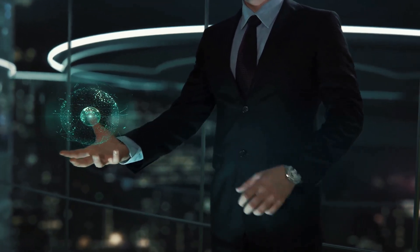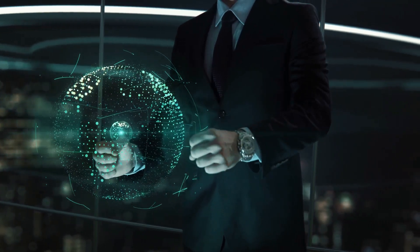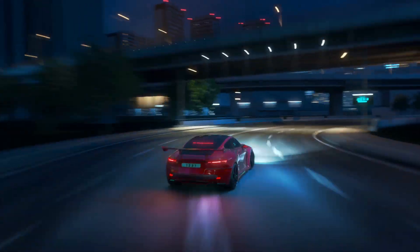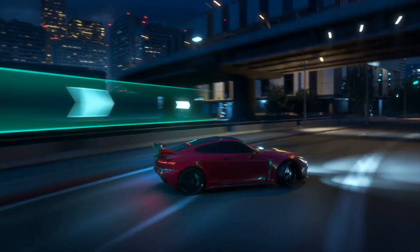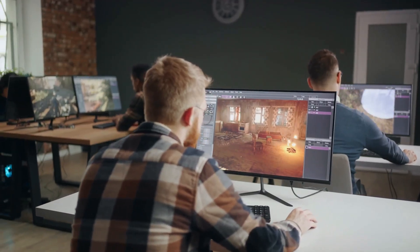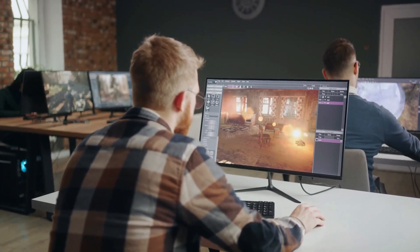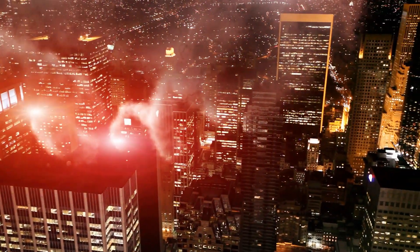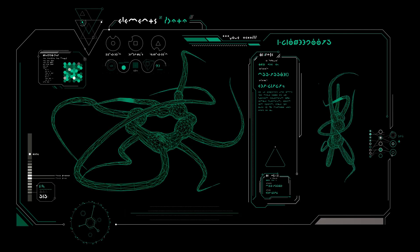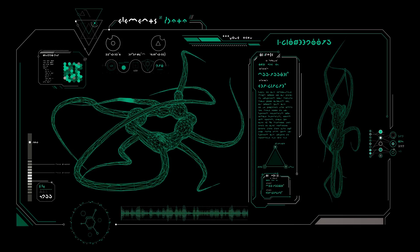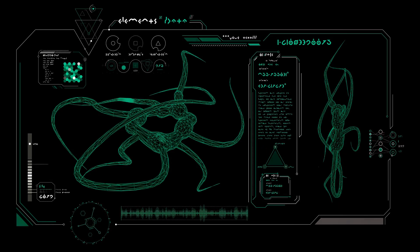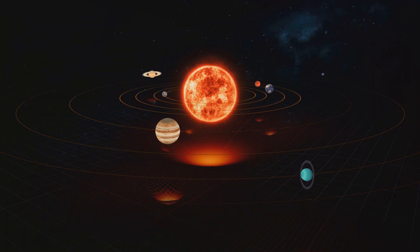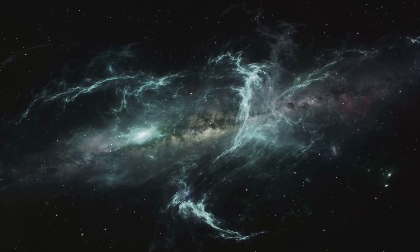As our technology grew, so did the complexity and realism of our simulations. We began creating hyper-realistic video games that blurred the line between digital fantasy and reality. These lifelike virtual worlds got thinkers pondering: if we, with our limited technology, could create such convincing facsimiles of reality, what's to stop a far more advanced civilization from creating a simulation indistinguishable from the real world? This train of thought gave birth to the concept known as simulation theory.